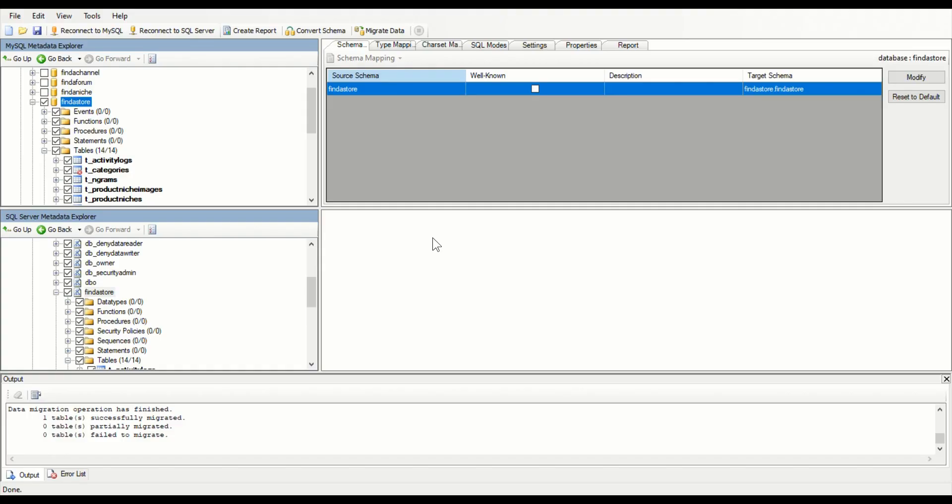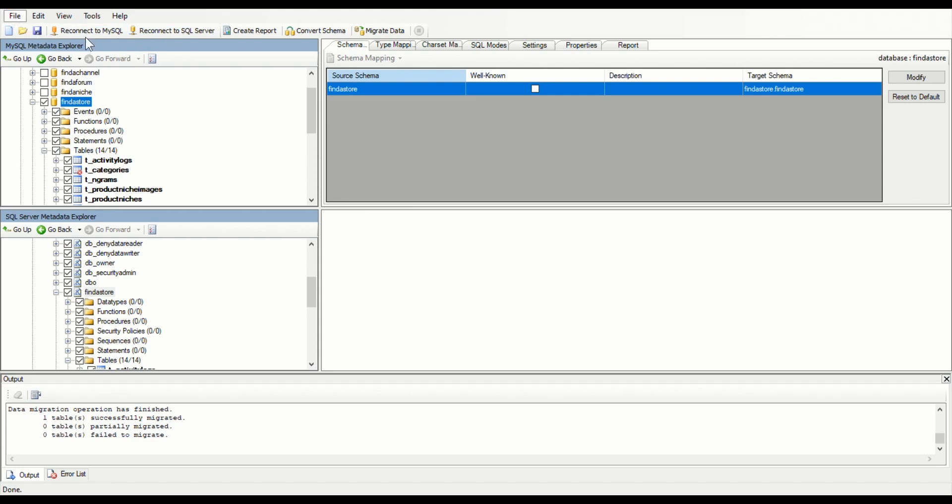Okay, so this is the front end of the migration assistant, assuming you've installed it correctly. The first thing you need to do is connect to both databases. Before that, you need to go file and then new project, and then you need to connect to MySQL and you need to connect to SQL Server. I've personally found when you're doing this, it's maybe better to do it both on the same server to start with - you can have network issues otherwise, especially if your database is quite big.